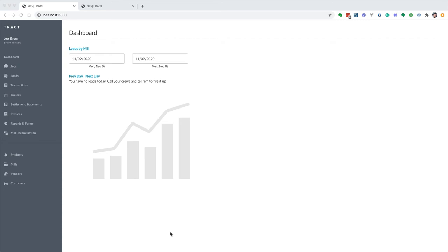Today we are excited to release a new feature on TRACT that allows you to have multiple units of measurement on a single ticket.